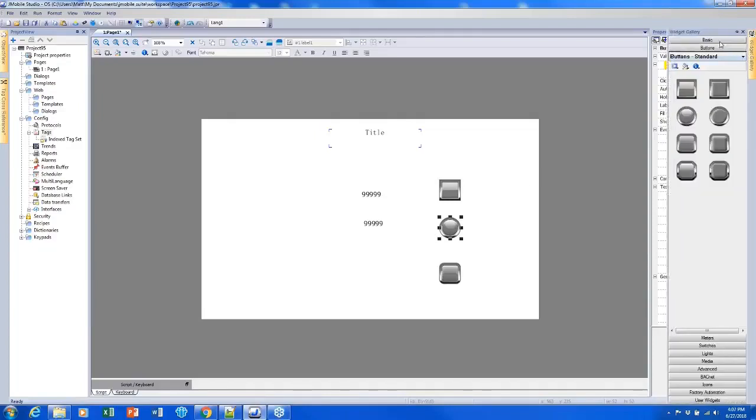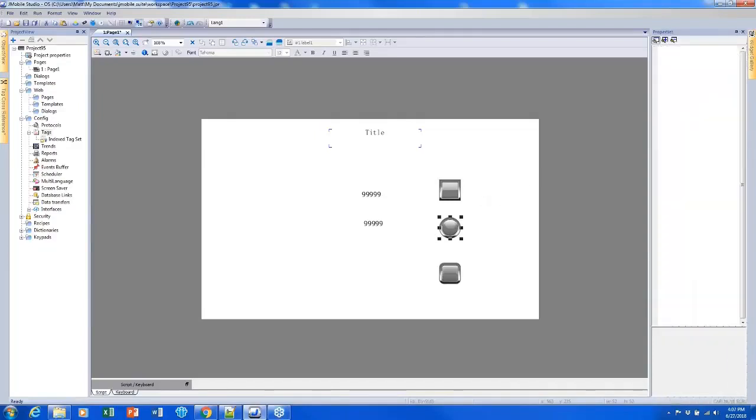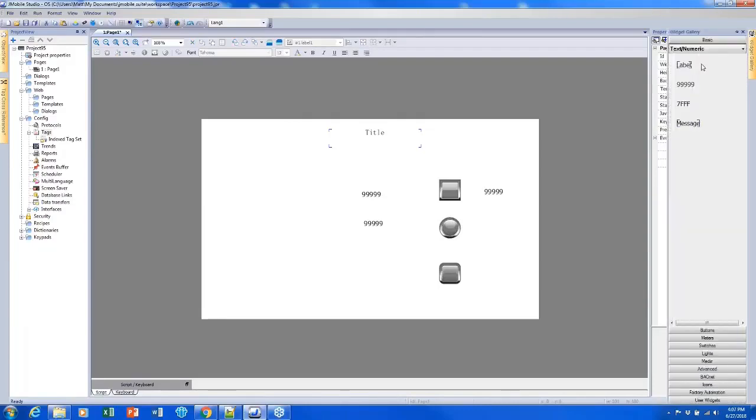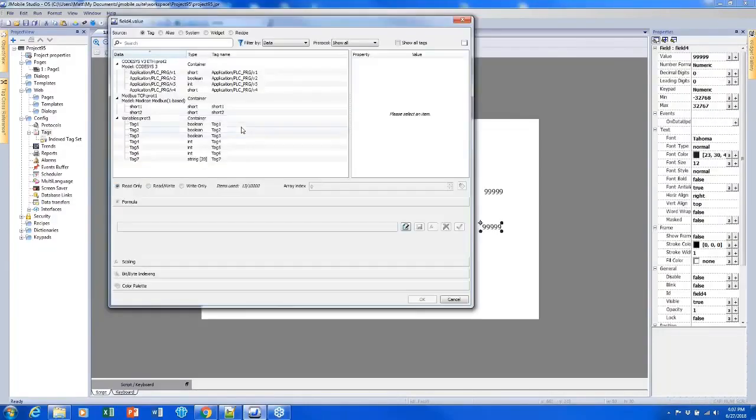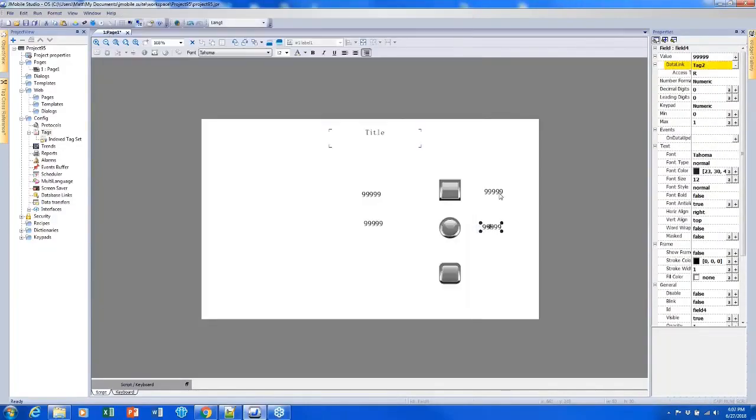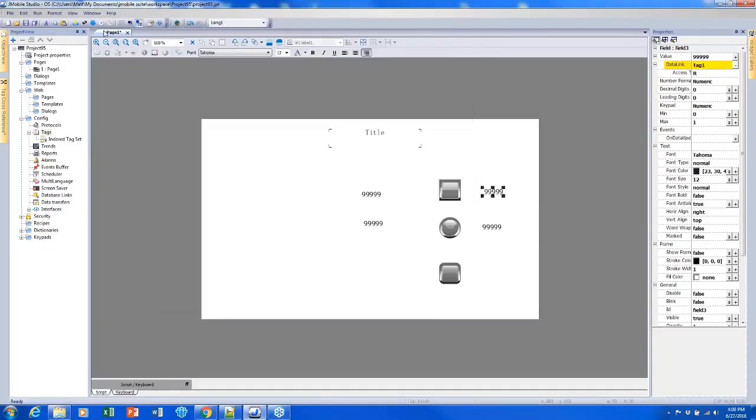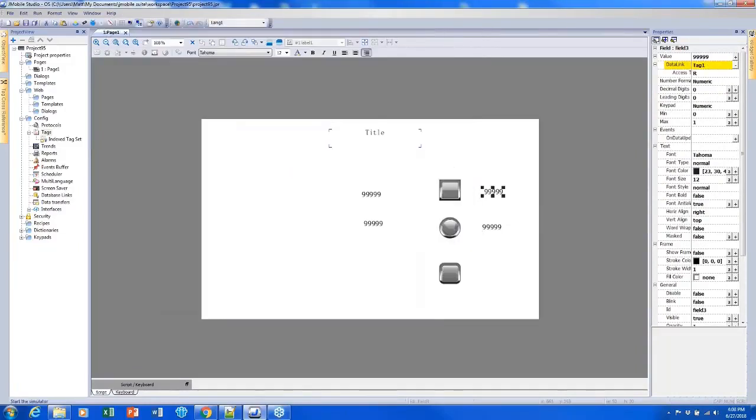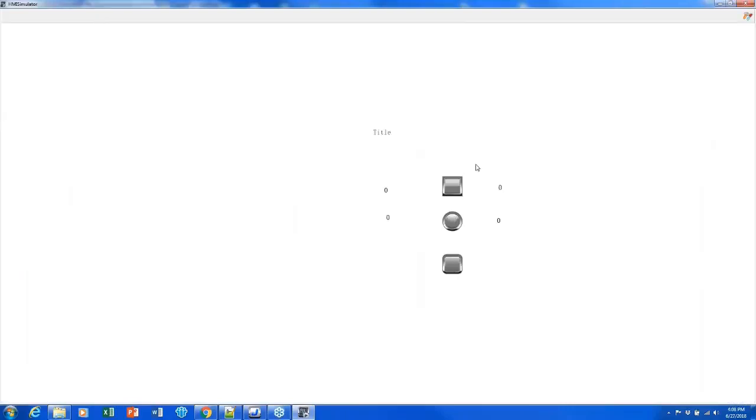So if I add a couple of numeric fields just to show my tag values and simulate, we'll see that my first button is my momentary button. So it flips to one, but as soon as I let go, it goes back to zero. And my second button is maintained. So I can press it and let go and then press it again and it will go back to a zero.